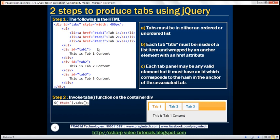That's the HTML we require. We also need one line of jQuery code: find the container div — which has the ID 'tabs' — using the jQuery ID selector, and call the tabs function. This HTML combined with that single line of jQuery code will produce the tabs widget.